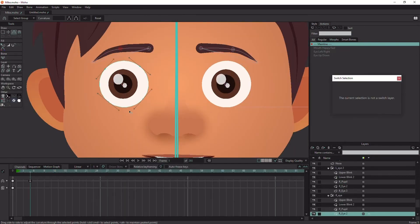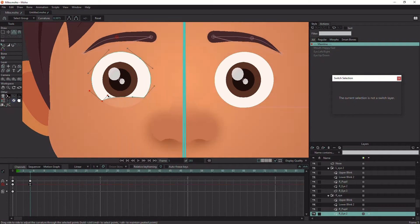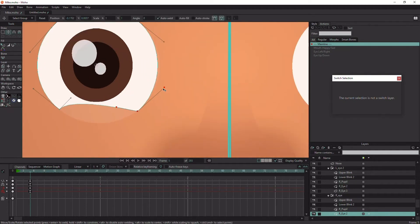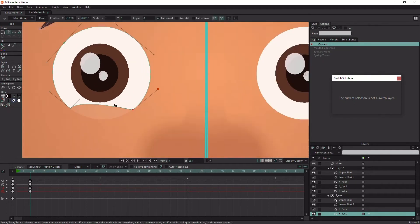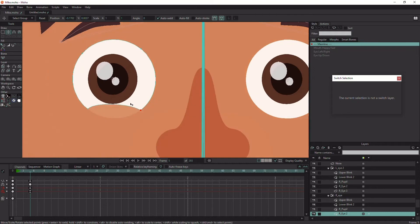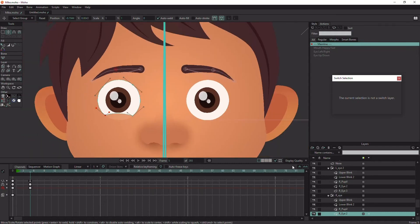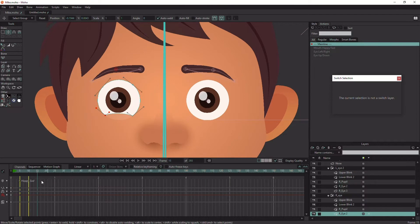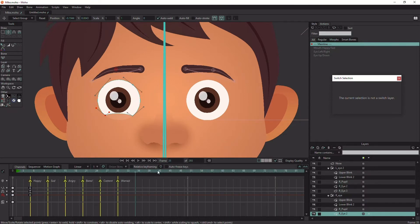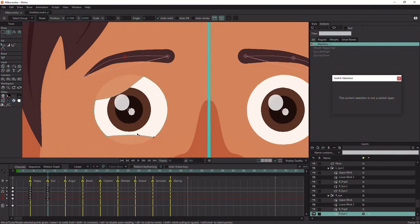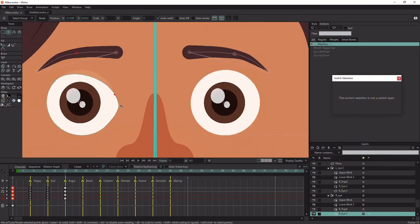Now for the most important part: creating the eye expression shapes. You can duplicate the eye layer and change its color to see it as a reference while deforming the eye shape. I added some markers to organize the blend shapes. Now start deforming the eye for each expression.